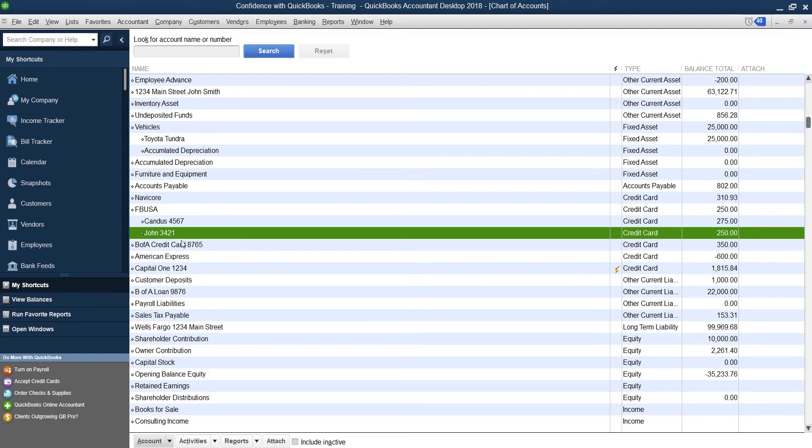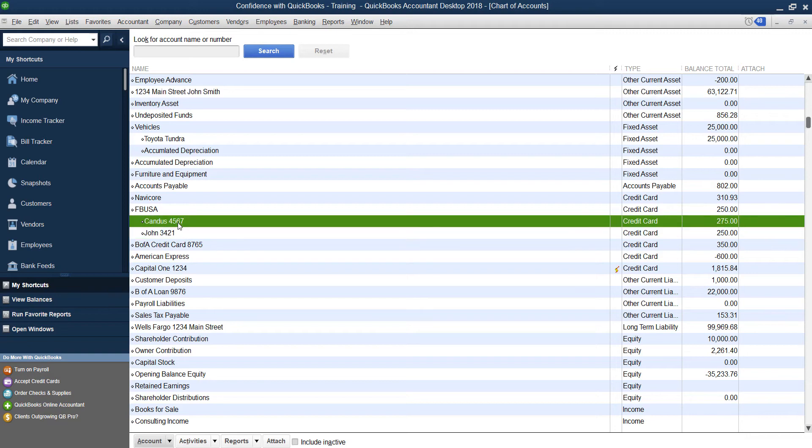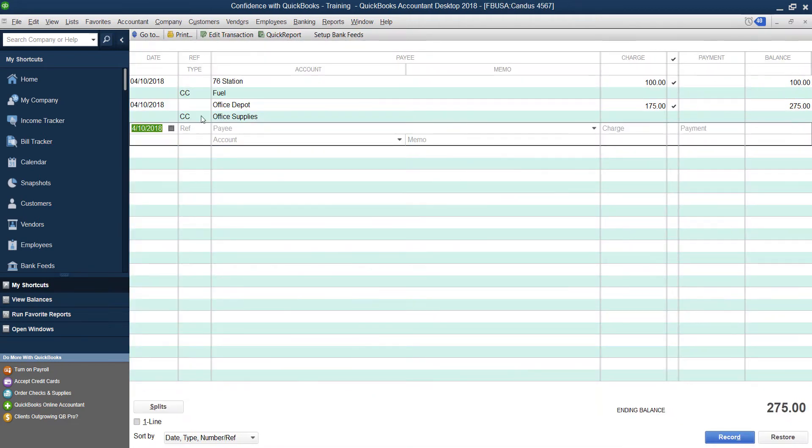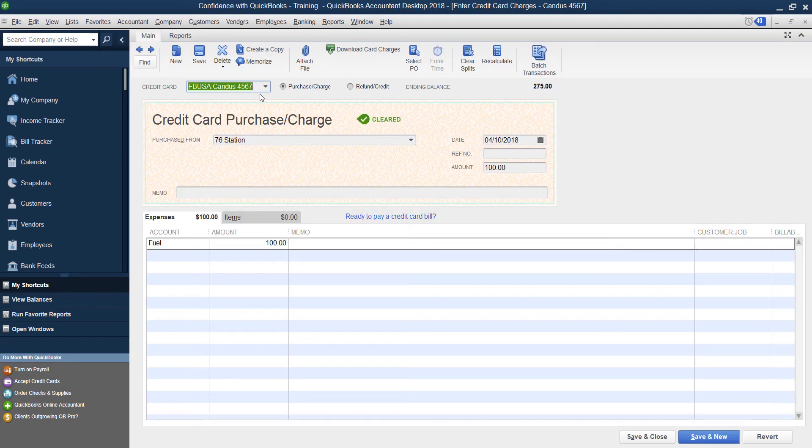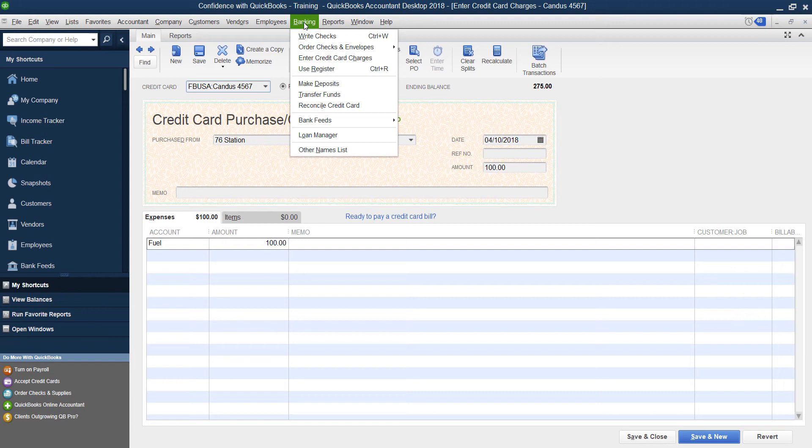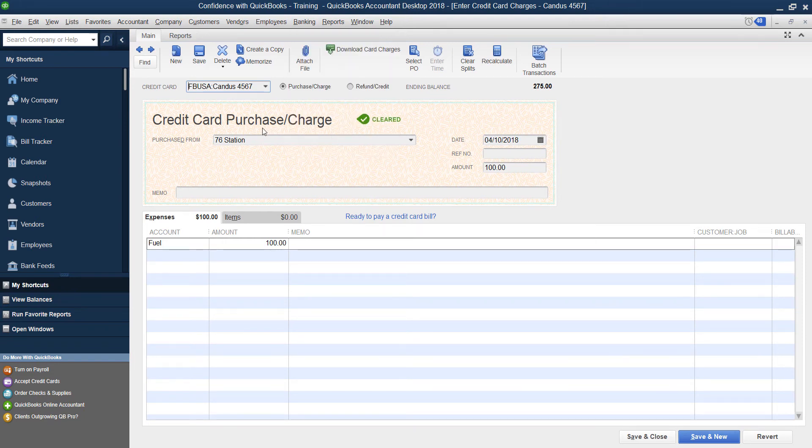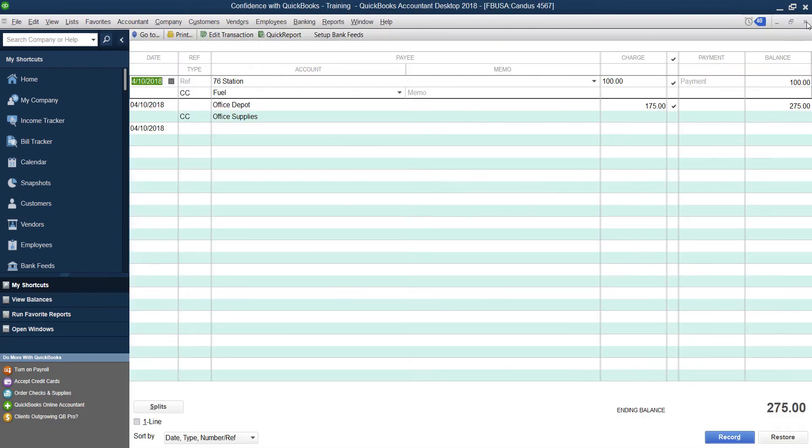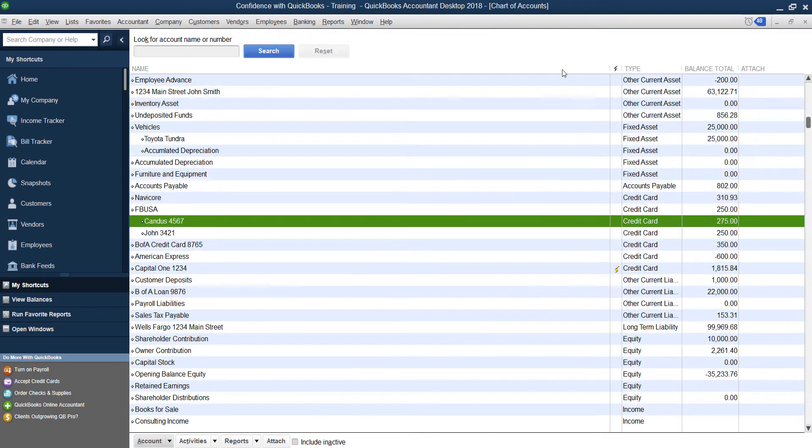If you're downloading your transactions, you would download them directly into each credit card. Now the question comes into place, how do you enter the charges? You want to make sure that when you're entering in your charges, that you're going from banking into credit card charges. If you're manually doing each charge, you're going to come in here and make sure that the sub category is the one picked as you're entering the charges. That way it goes under each card.